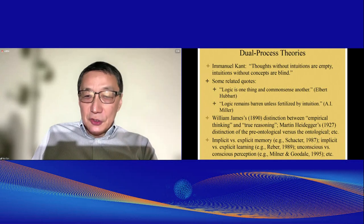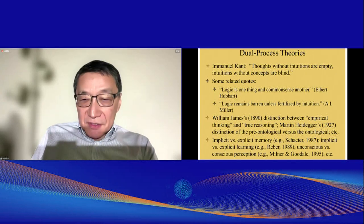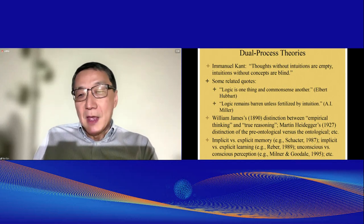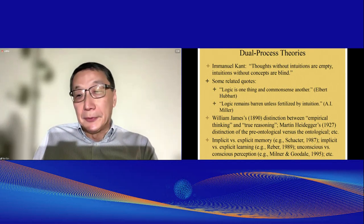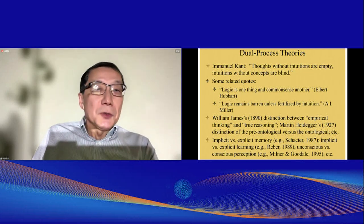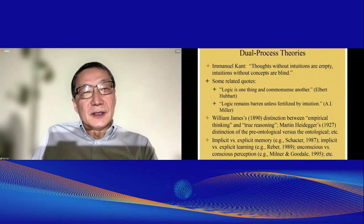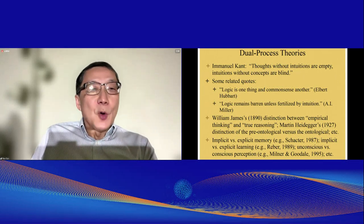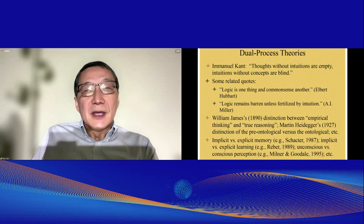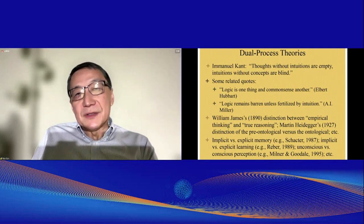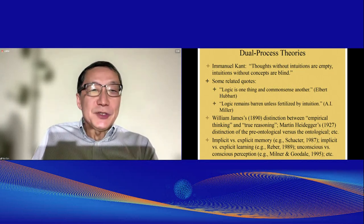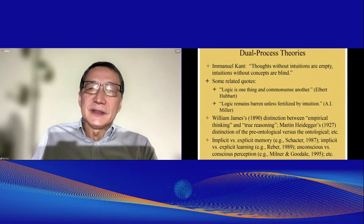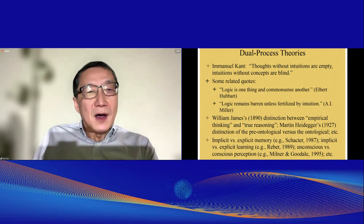Instead of launching into a full-scale defense of dual process theory or a complete literature review, let me just present a few quotes. Here is a quote from Immanuel Kant: 'Thoughts without intuitions are empty. Intuitions without concepts are blind.' That's probably the first dual process theory that I know of.